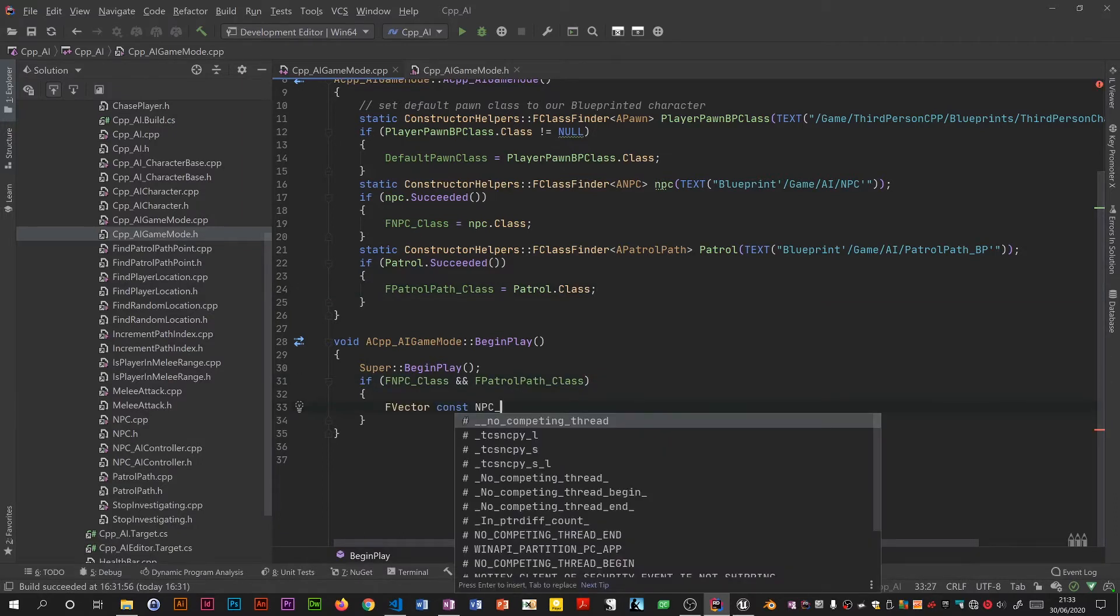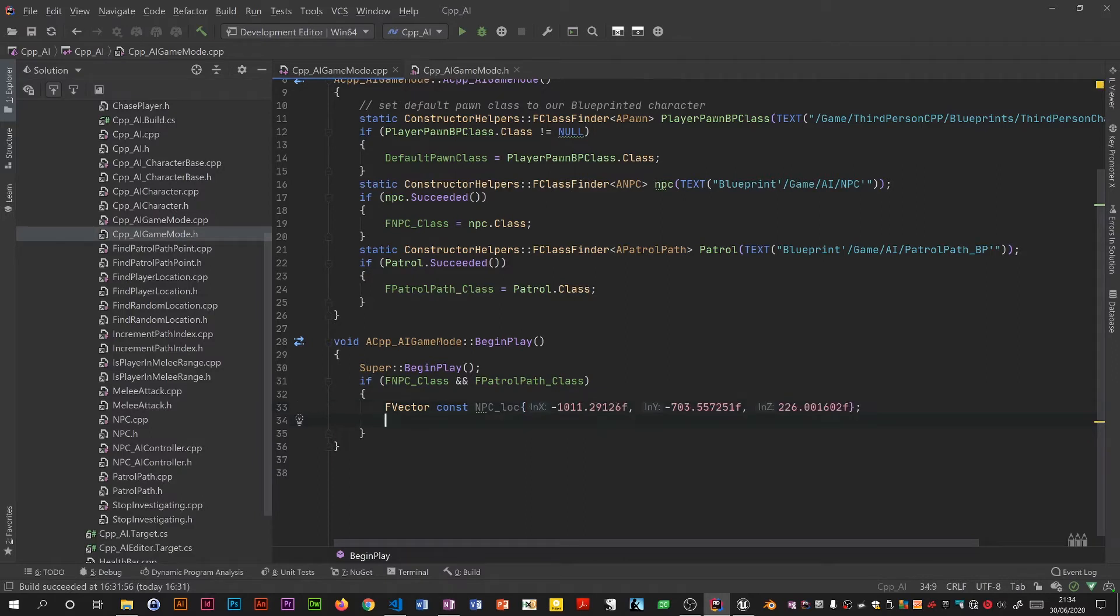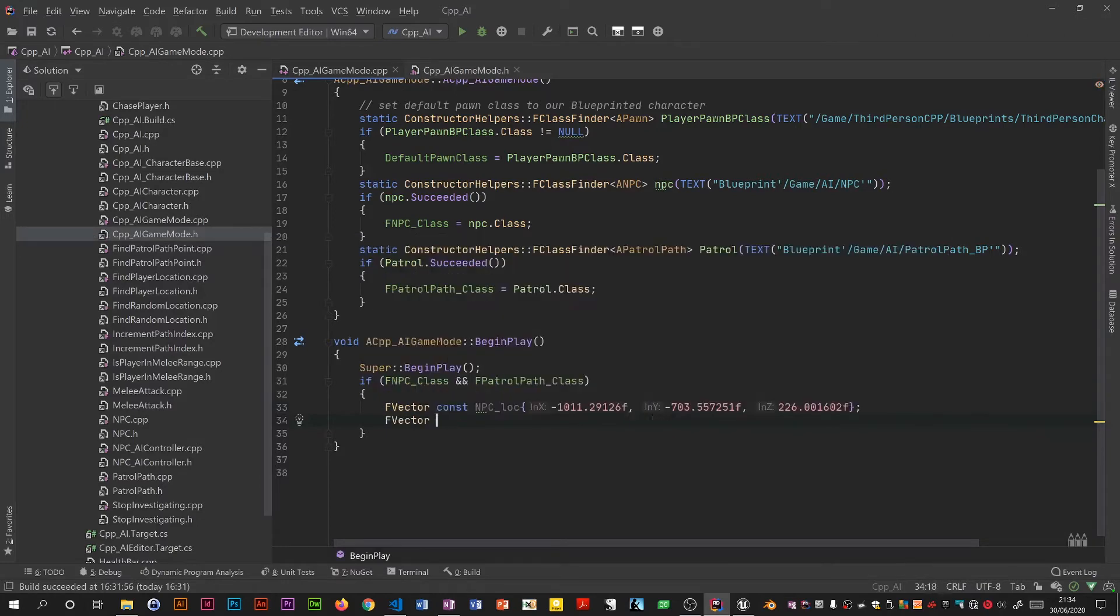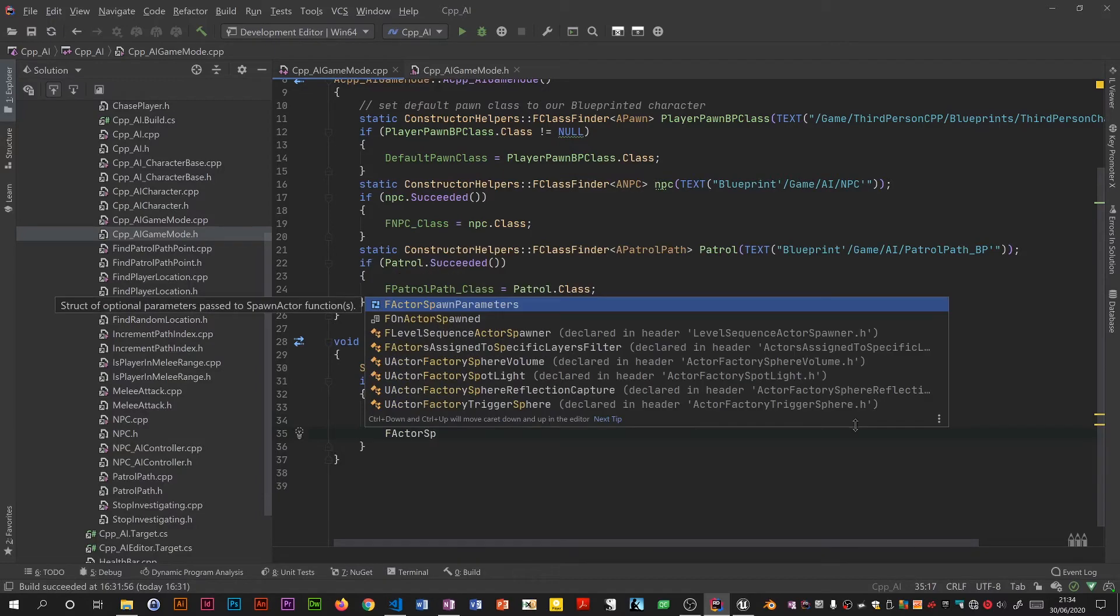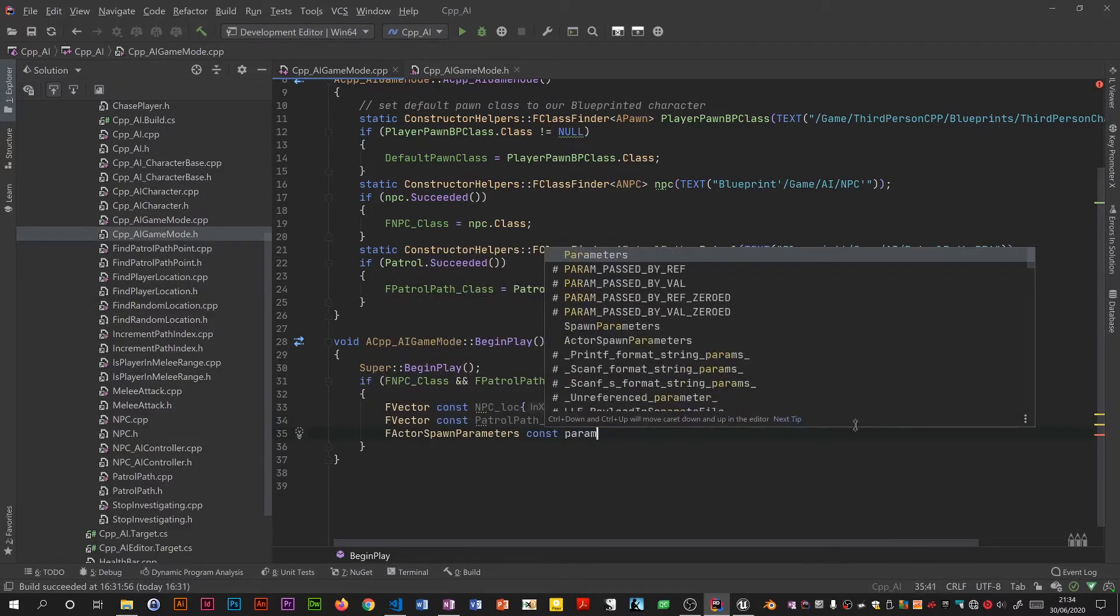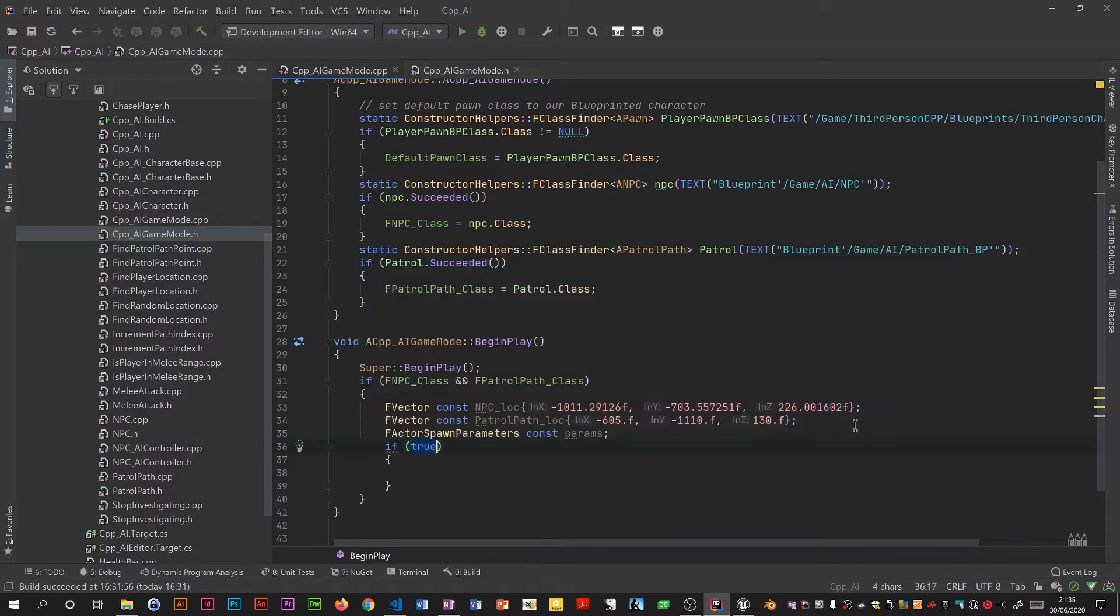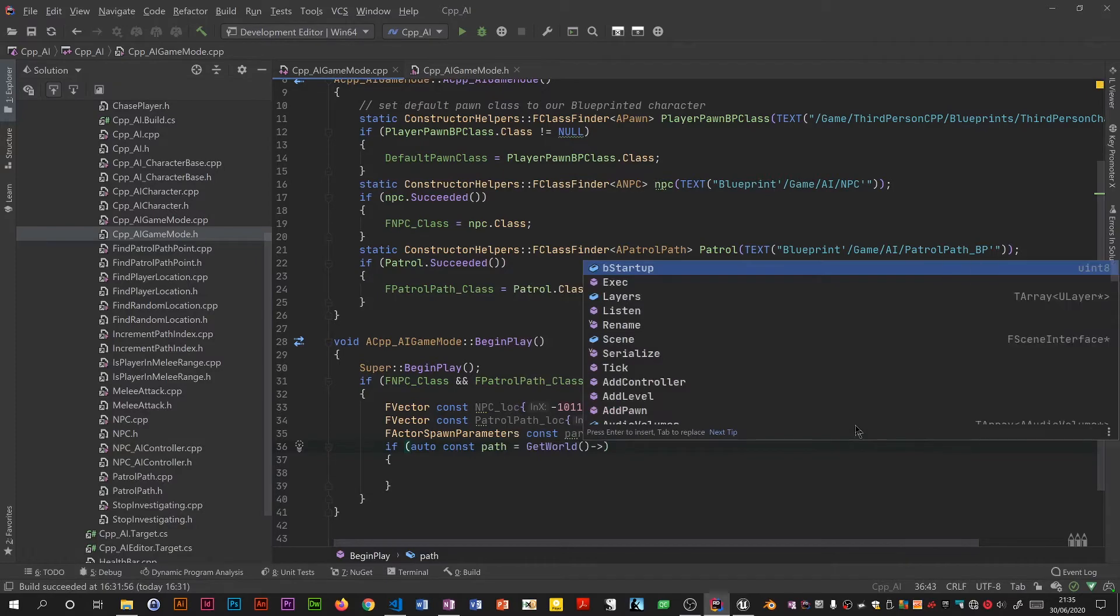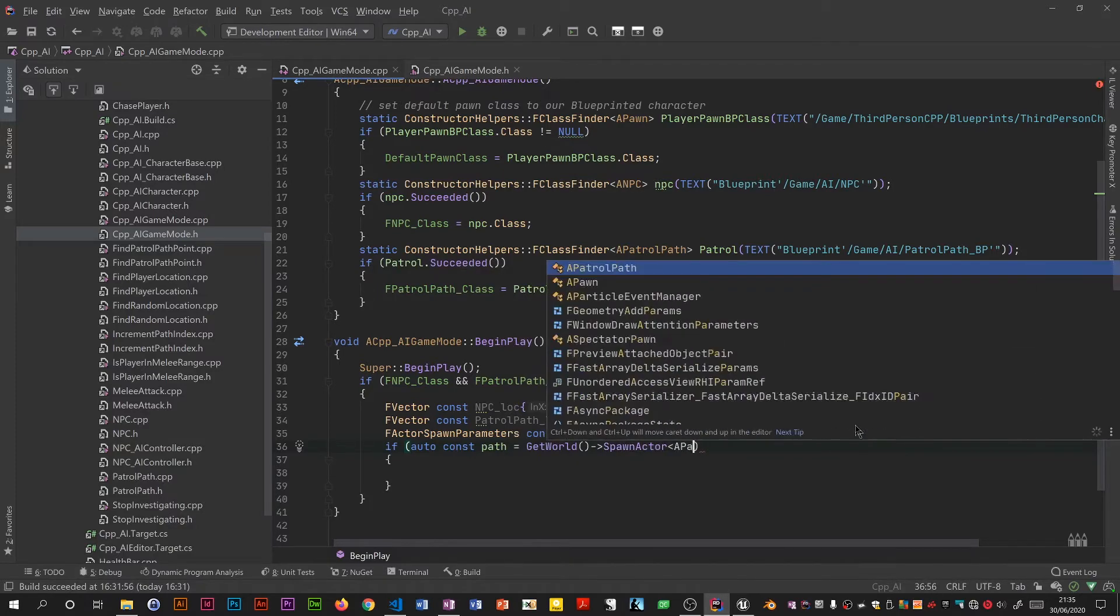Okay so that's that setup. So basically if we've got valid references to those, so if the location of the NPC was for me these values, and then for the patrol path its position was this, and we need this sort of dummy spawn parameters. You can make it const because I don't do anything with it.